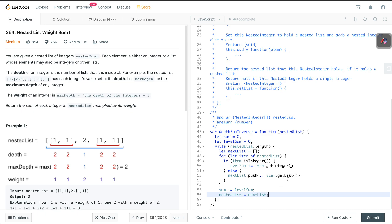An item could either be an integer or a list. If it is an integer — using `isInteger()` from the NestedInteger class — we get its value with `item.getInteger()` and add it to `level_sum`. If item is not an integer, it's a list, so we push its contents into `next_list` using `item.getList()`. At the end of the for loop, `sum` becomes `sum + level_sum`, and `nested_list` becomes `next_list`. The key insight is that `level_sum` is never re-initialized, so it accumulates across all levels — getting added again and again until we reach maximum depth.